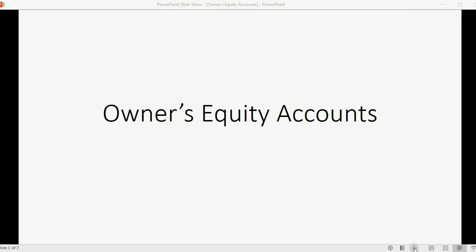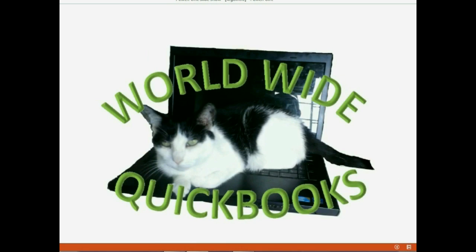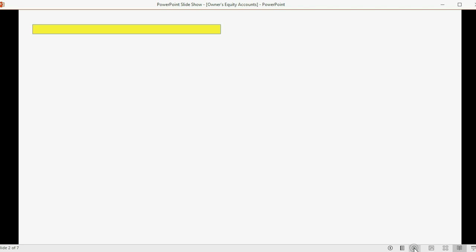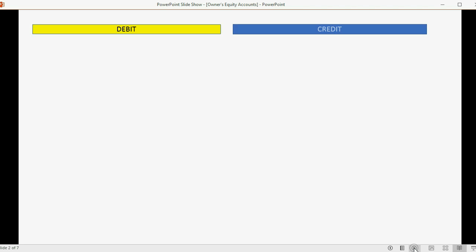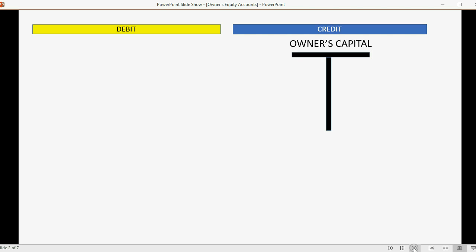In this video we're going to learn about owners equity accounts — the basic owners equity accounts and how they behave. Every account in your chart of accounts has a debit side and a credit side, and depending on the type of account, transactions are listed on the debit side for certain types of accounts and on the credit side for other types of accounts.